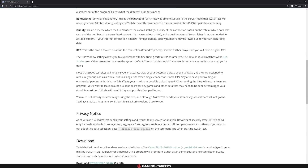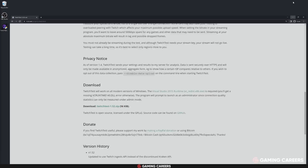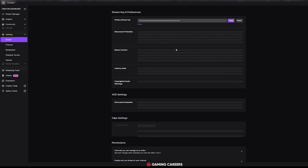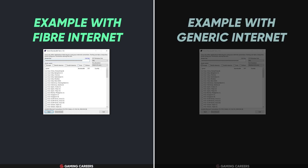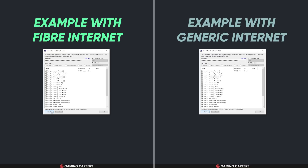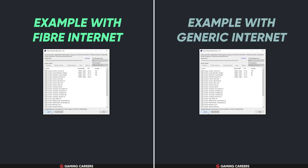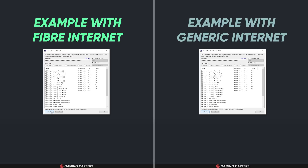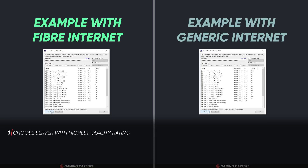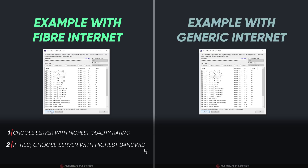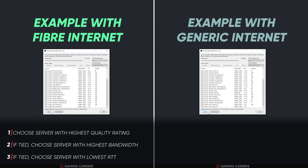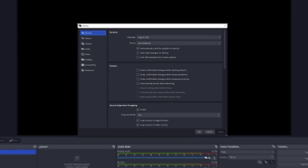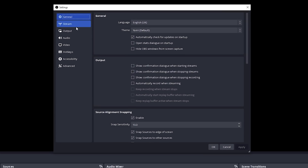Secondly, you can use the Twitch test tool to perform a full bandwidth test if you're streaming to Twitch. This free open-source tool lets you measure your upload speed, round trip time, and connection stability to each Twitch server. Enter your stream key, set the duration to medium, uncheck regions you don't live in, and run the test. Look for the server with the highest quality rating — if there's a tie, select the higher bandwidth, and if tied again, the lowest round trip time. You can then manually select that server in OBS by going to Settings > Stream > Server.